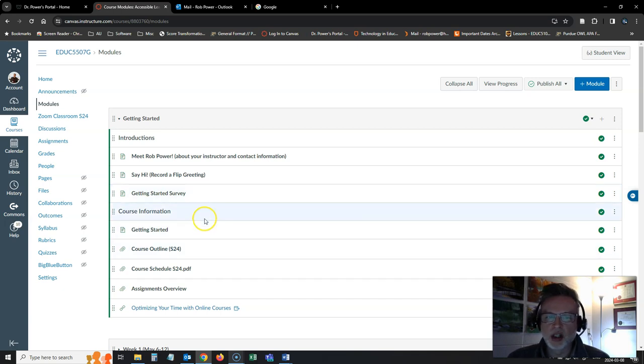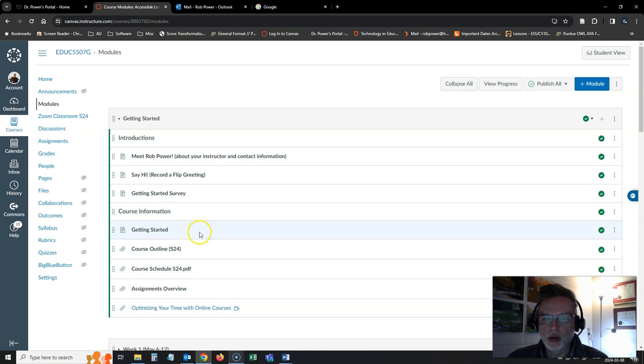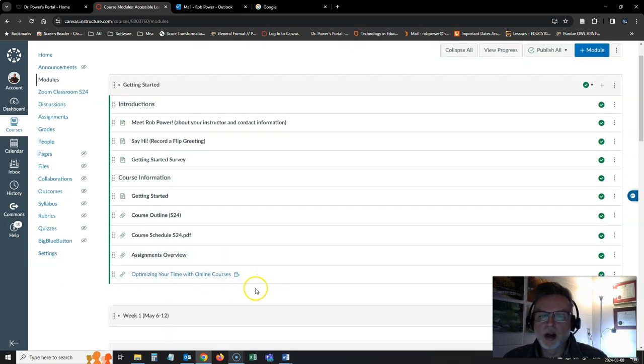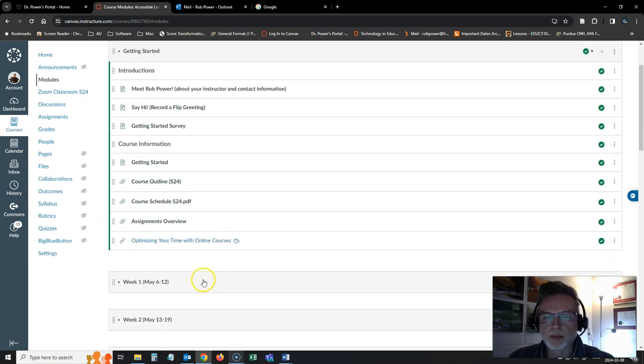And then just all the general stuff, overview of the course, the course outline and the schedule, the assignments and some handy tips and tricks on optimizing your time in online courses.